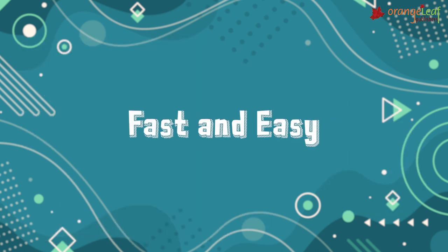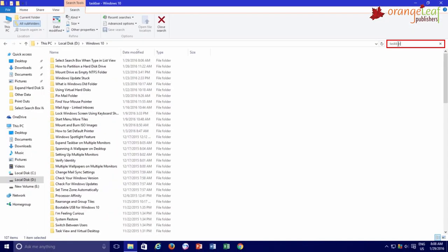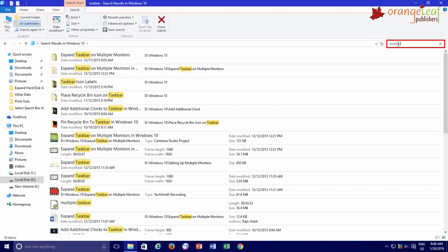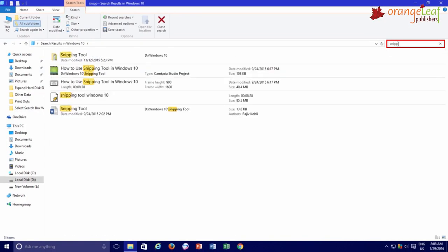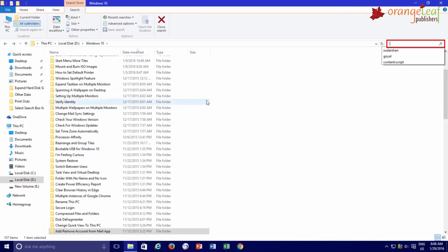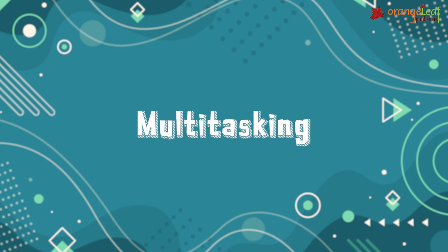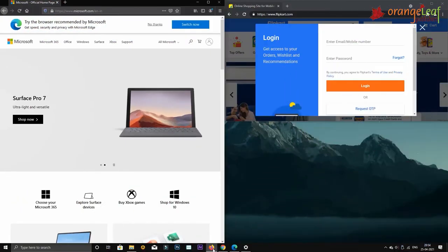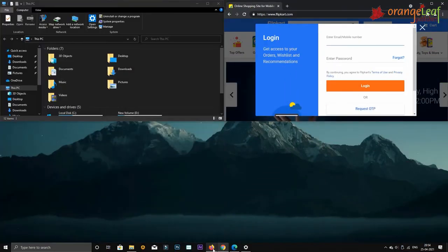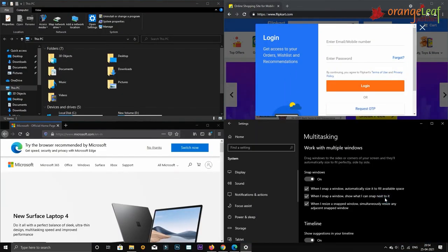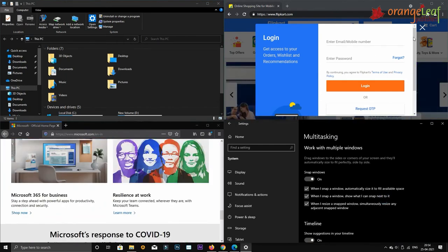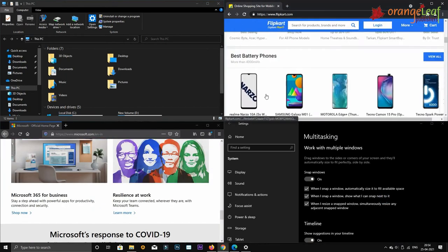Next, Fast and Easy: you can search for files and folders very quickly. Multitasking: you can work with two or more programs at the same time. This is called multitasking.